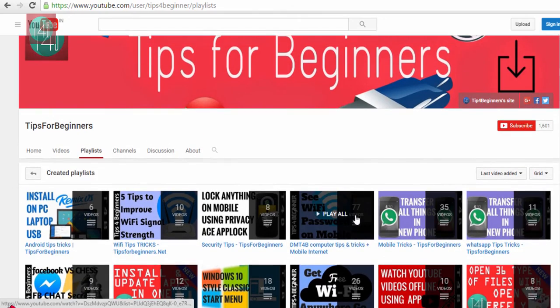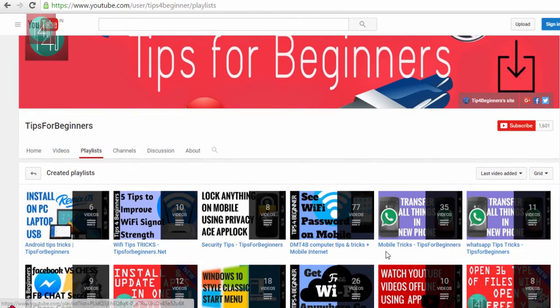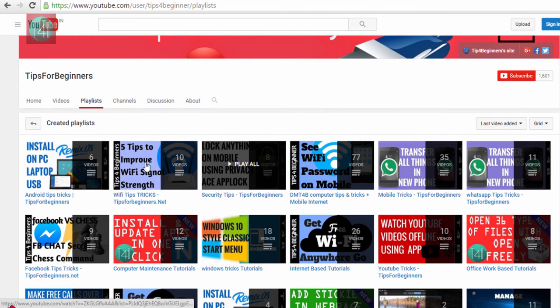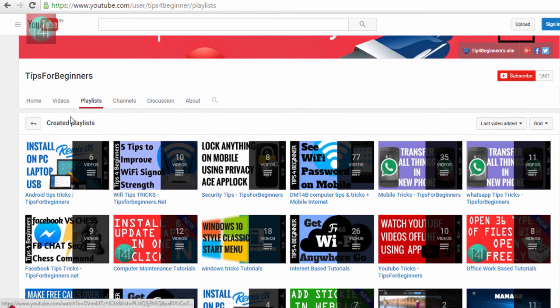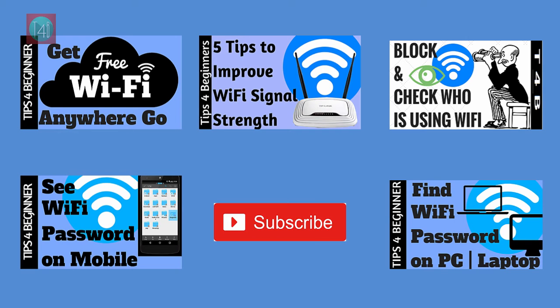I hope you understand how it works. If you like this video, click on the like button and watch my other videos on my YouTube channel. Thank you for watching this video. Bye bye.